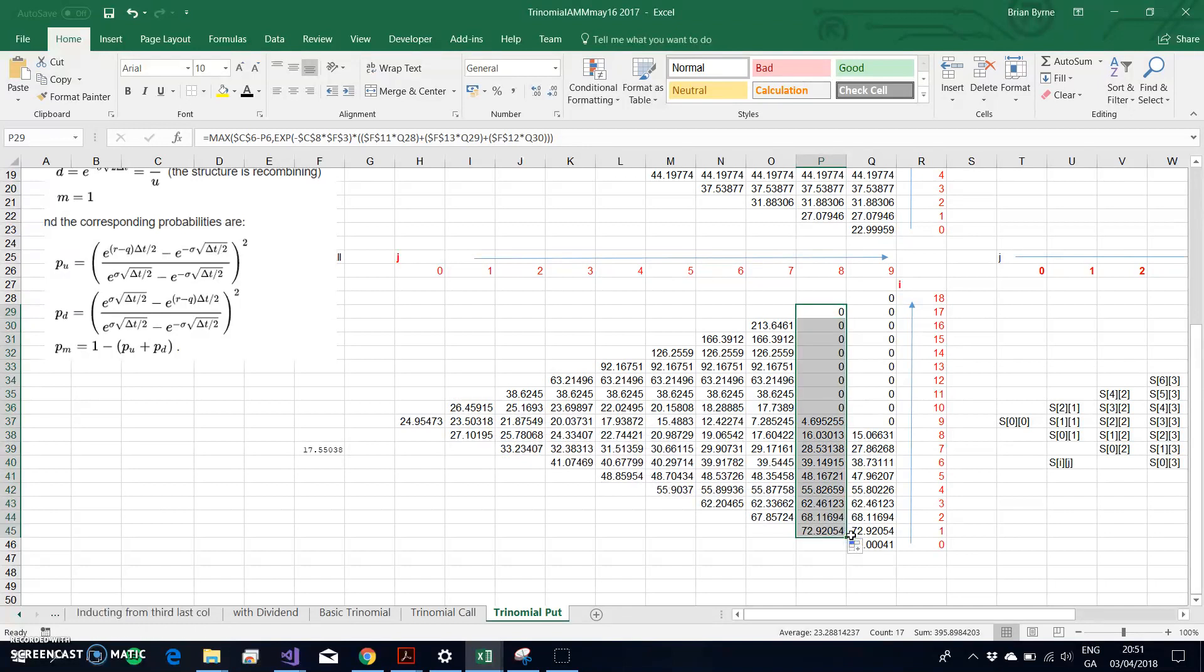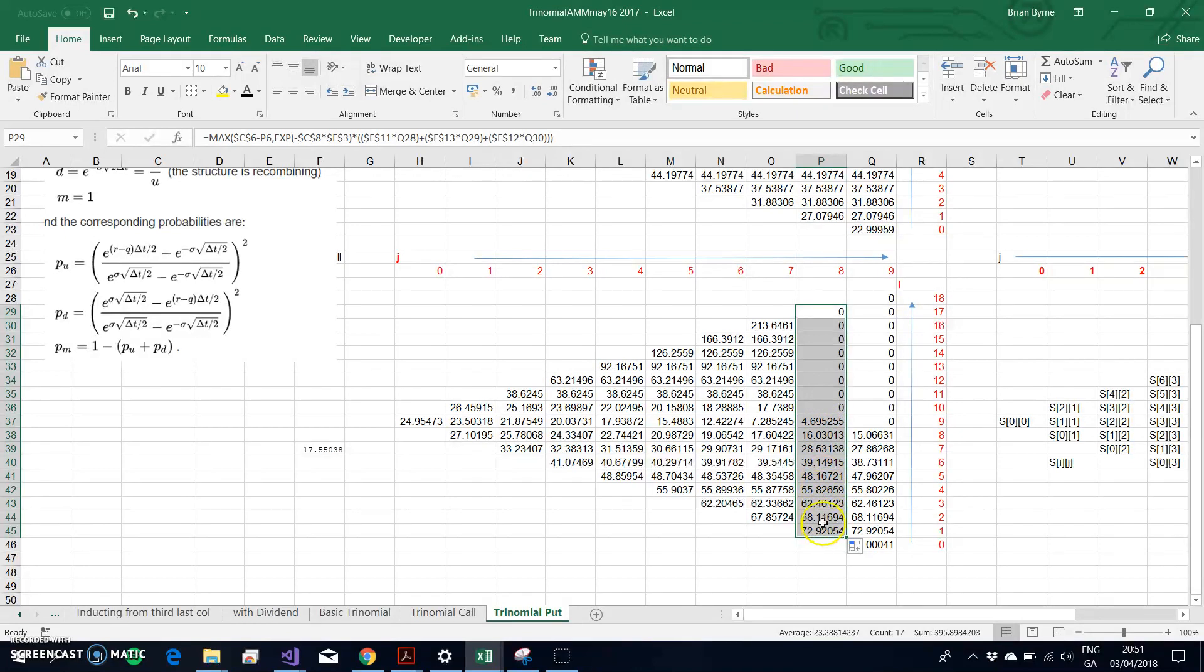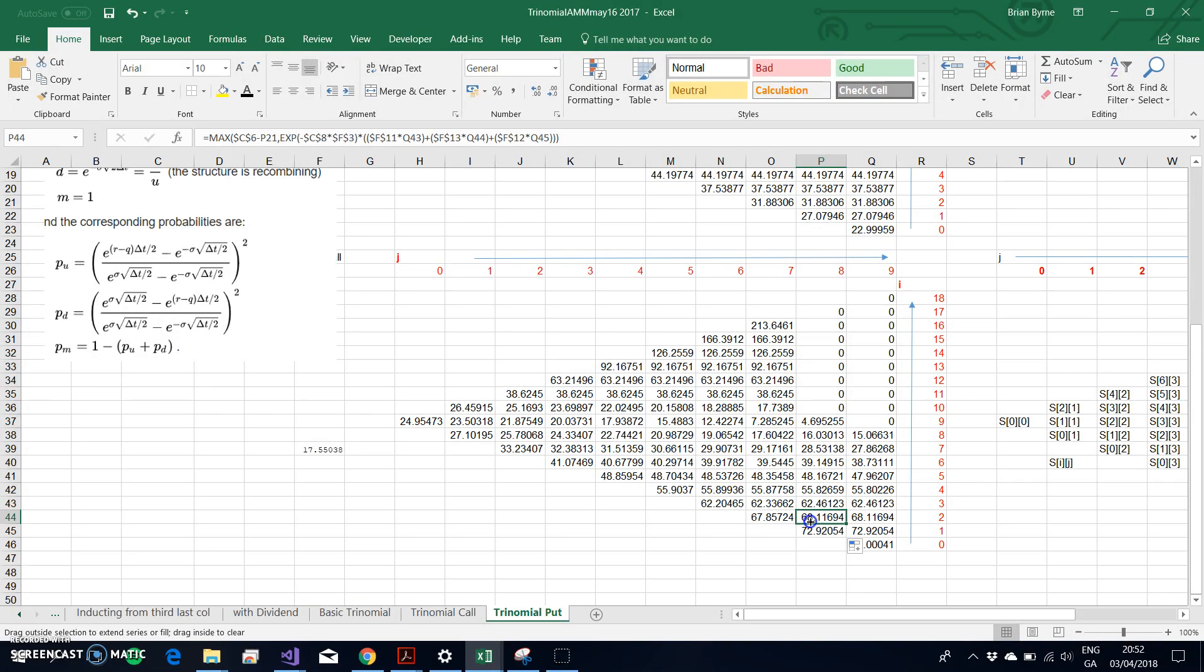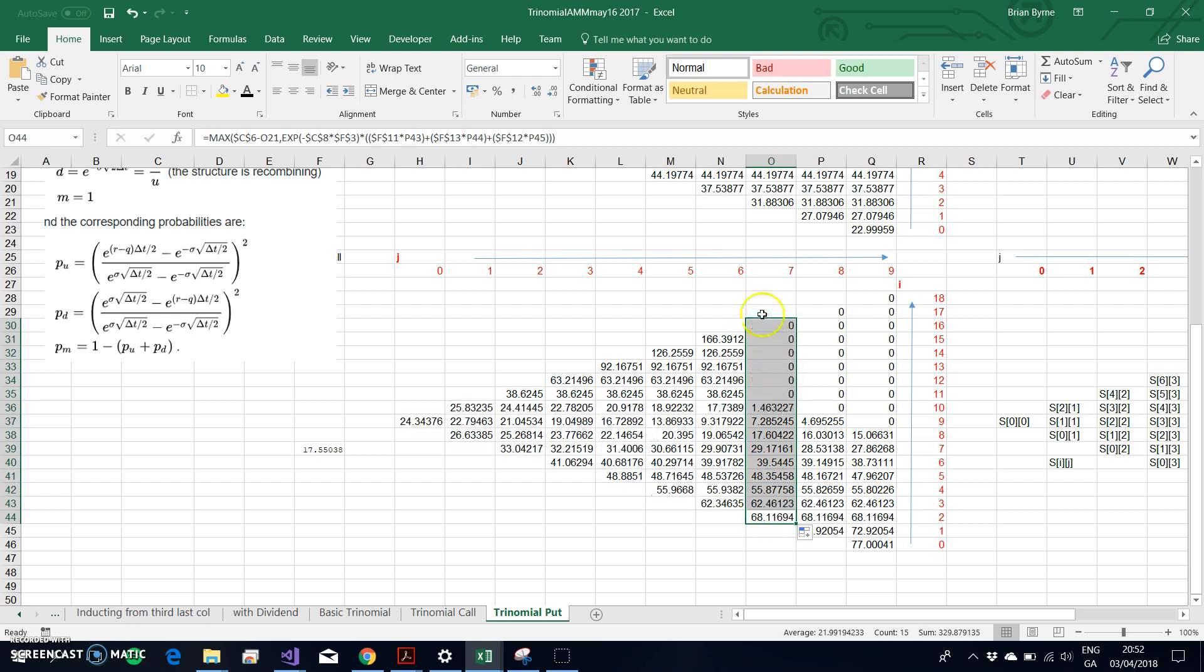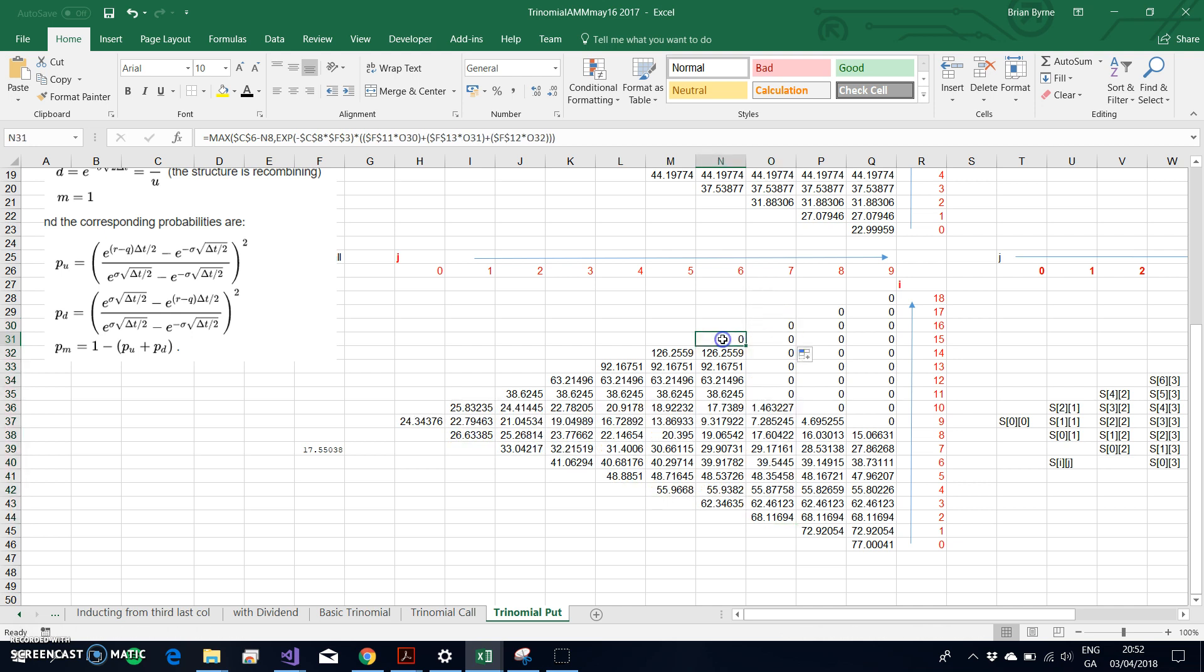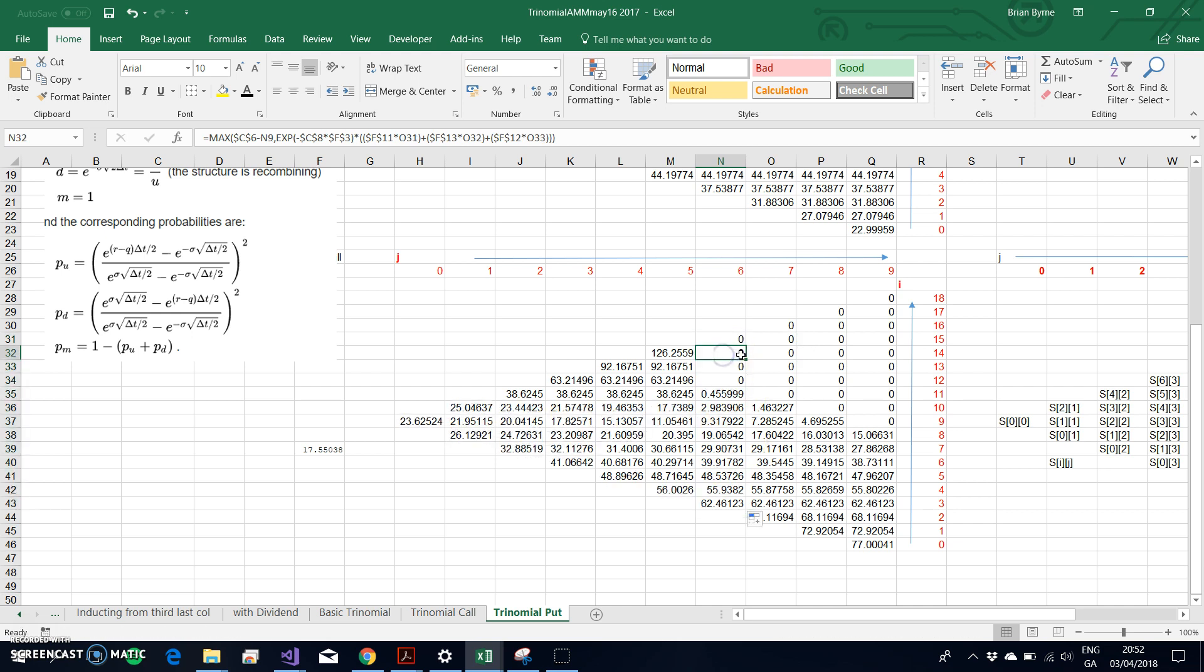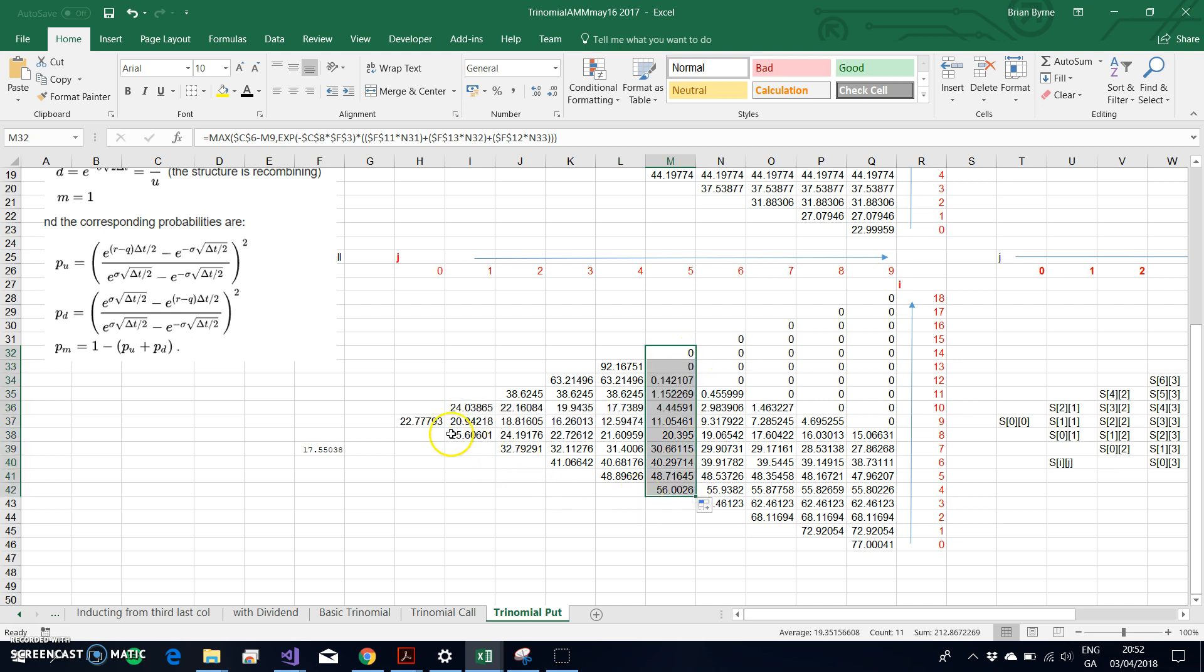The values adjust with the in-the-money option values appearing at lower I. I can drag this and then pull it up. Keep doing that until we get back to the first node. When I get back to the first node, the value that should appear should be equivalent to 1755.